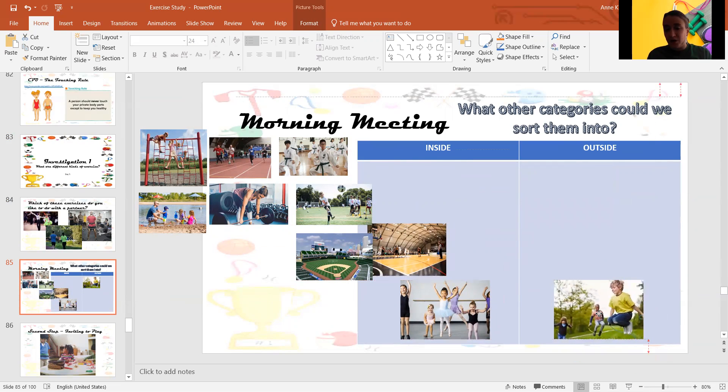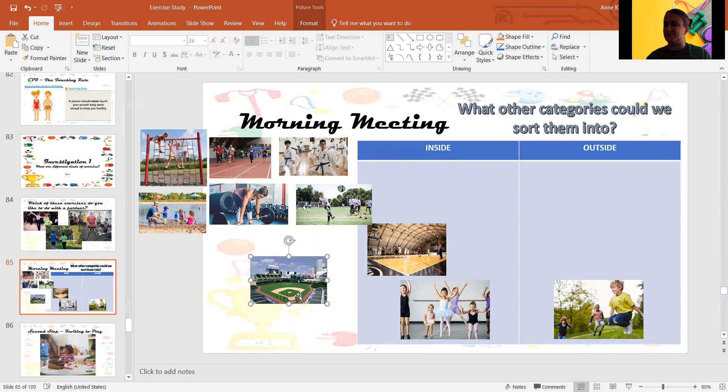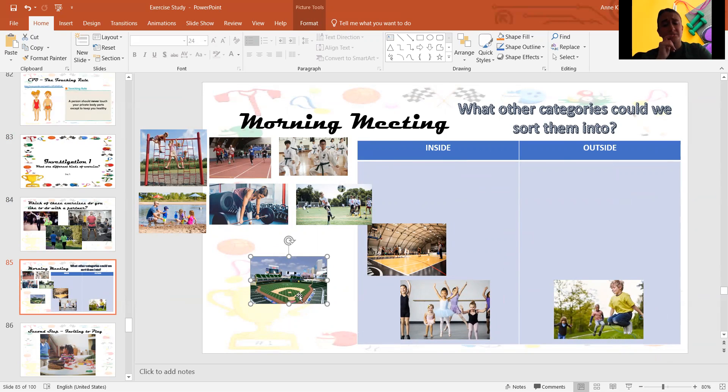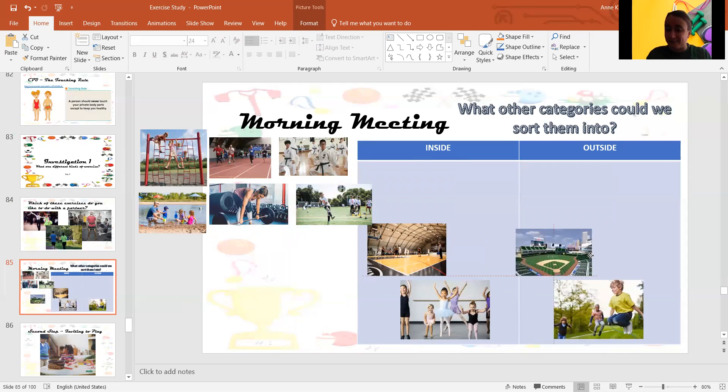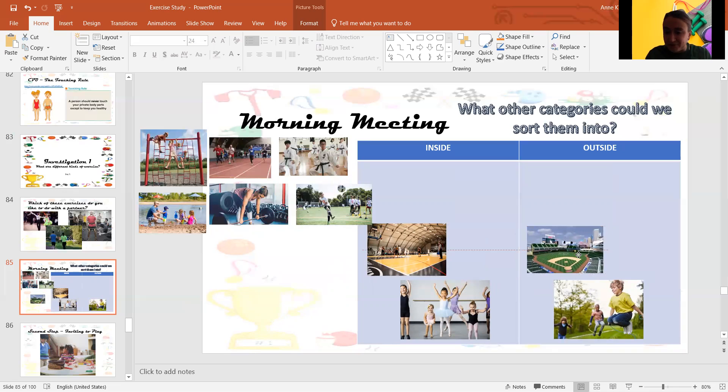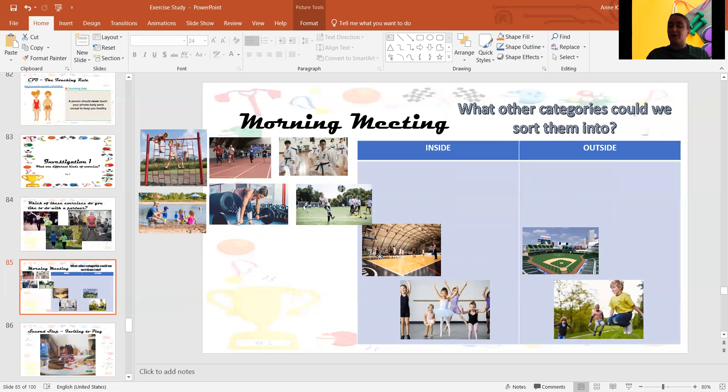Okay. What about baseball? We play baseball inside? Or outside? Outside. Beautiful. We like to play baseball outside.